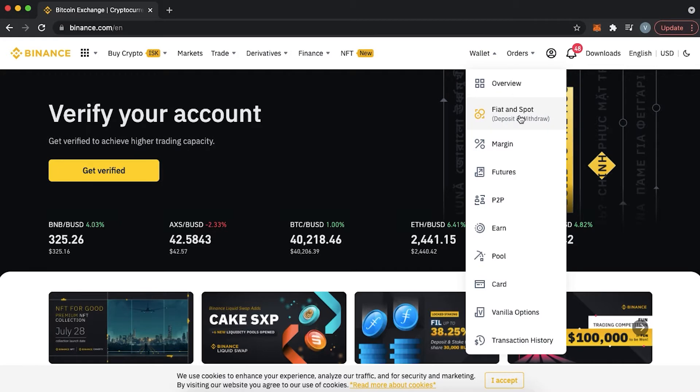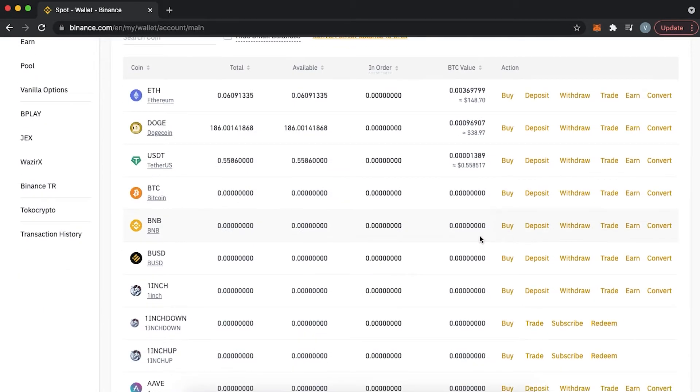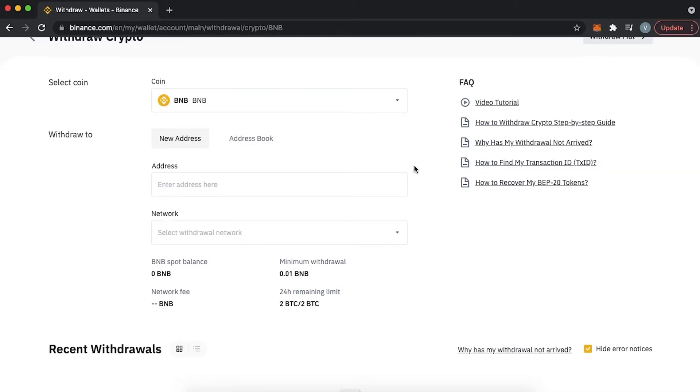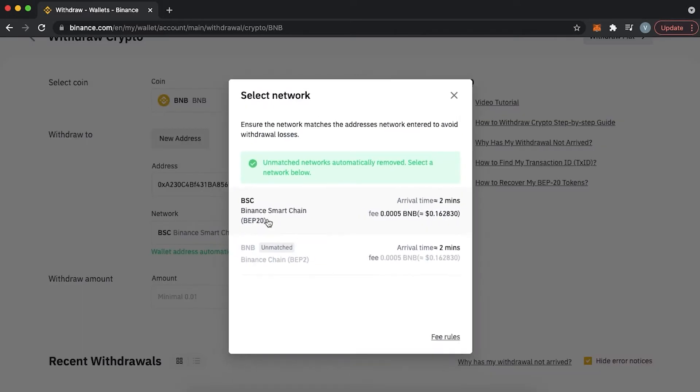Next, you need some real BNB on your MetaMask wallet on Binance Smart Chain Network. In case you don't know how to do it, go to Binance, buy some BNB, then go to Wallets, Fiat and Spot, choose BNB, press Withdraw, copy the address from your MetaMask, choose Binance Smart Chain Network, double check the network and address, specify the amount, and proceed with the withdrawal. After you proceed, you will receive your BNB within two or three minutes. Don't forget that you will receive your BNB on BSC Chain, so you can always select your network in MetaMask.